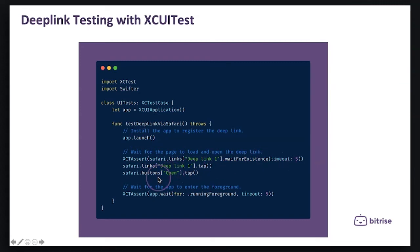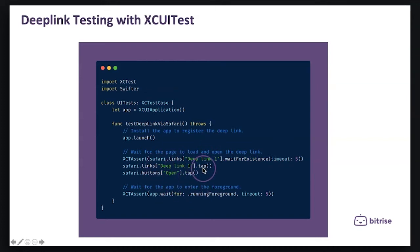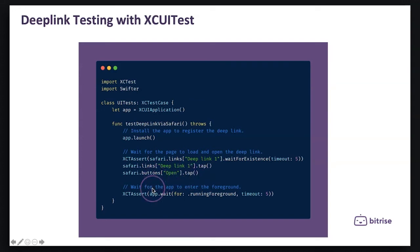So here we are asserting the Safari is open, the deep link wait for existence, and then with the link we are clicking on the link and then after that we click on the button to open this link.